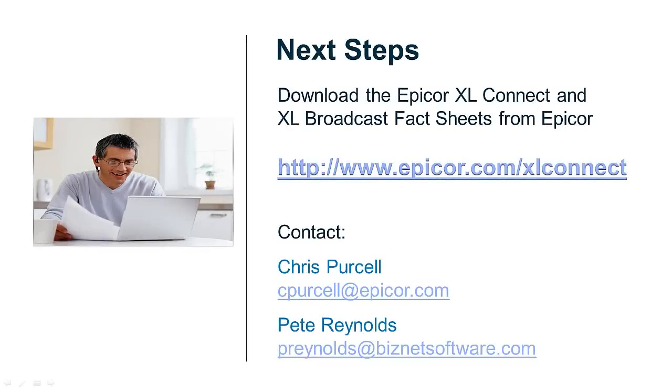Find out more about how the accounts receivable and accounts payable content packs can help your business by downloading the Epicor Excel Connect and Excel Broadcast fact sheets from Epicor on the web.